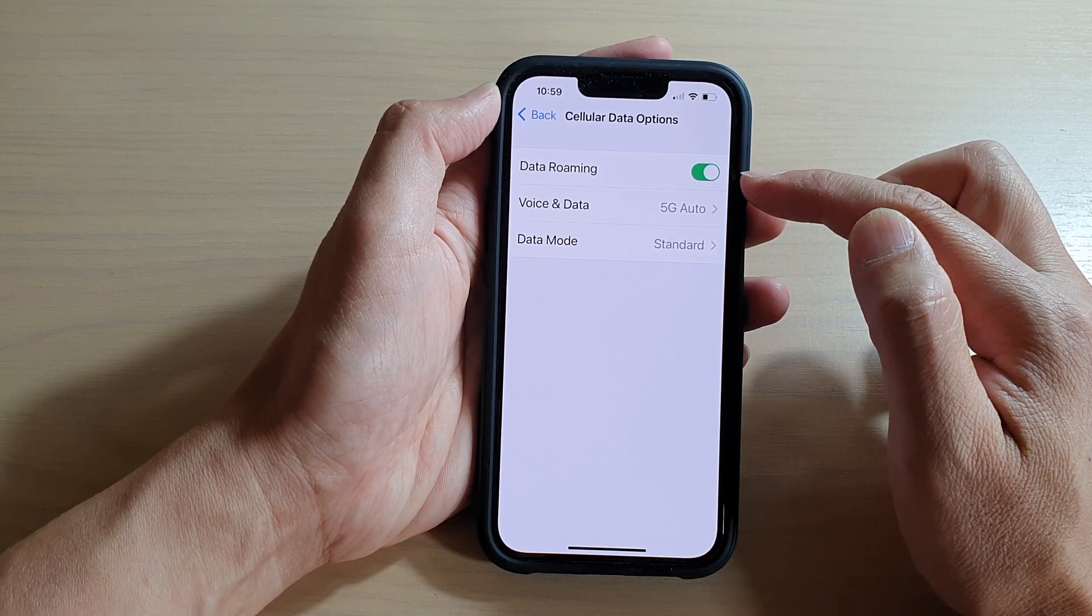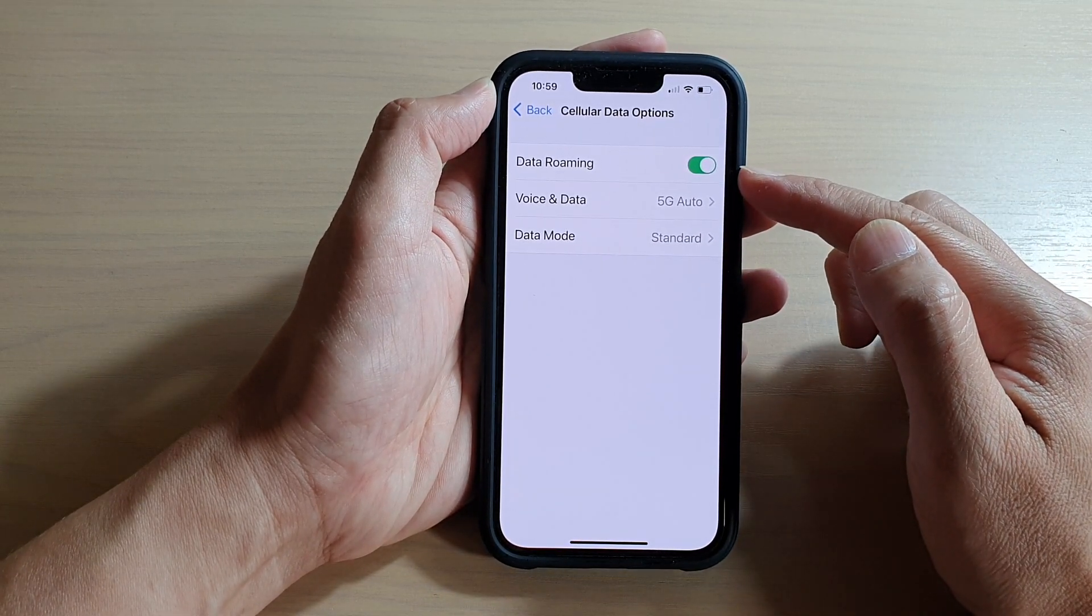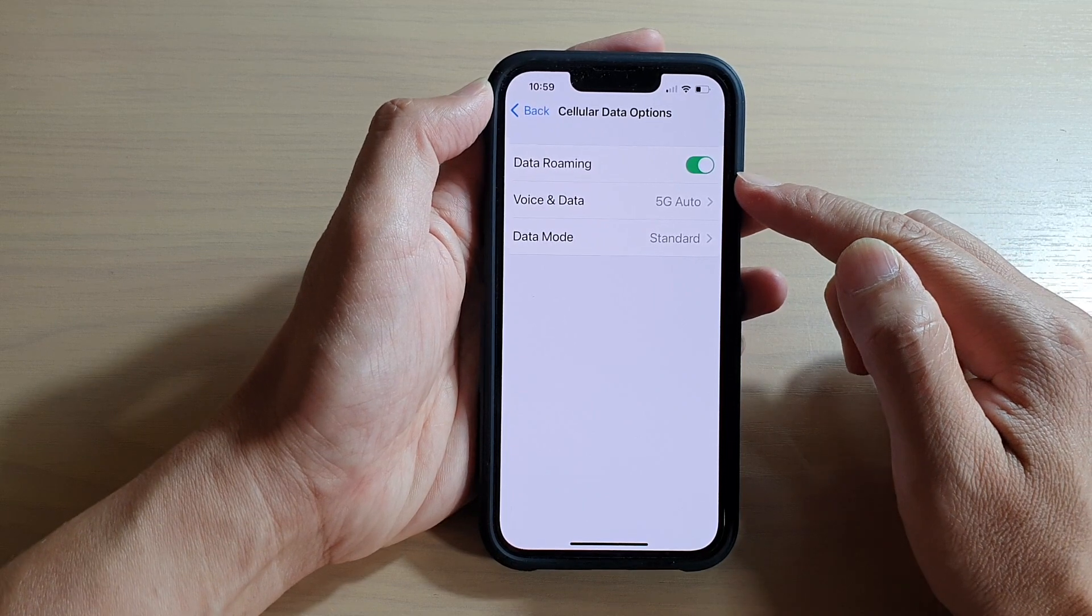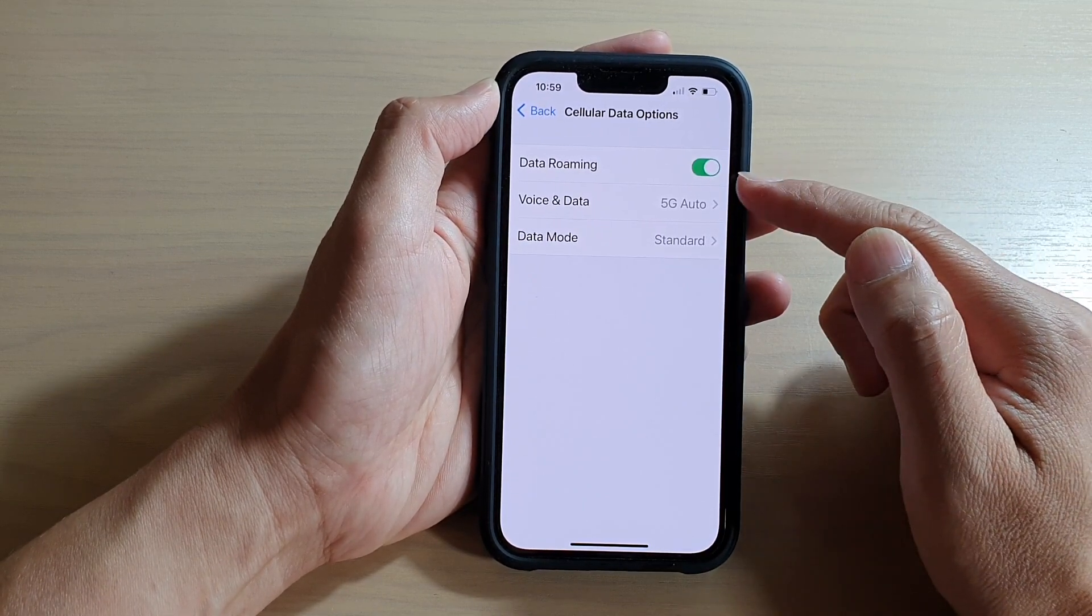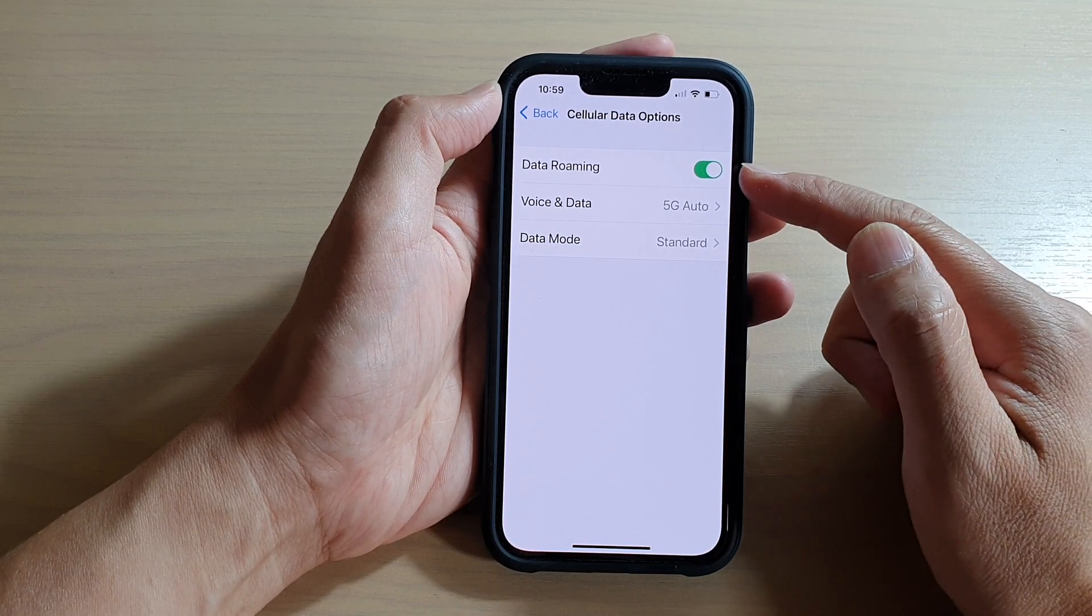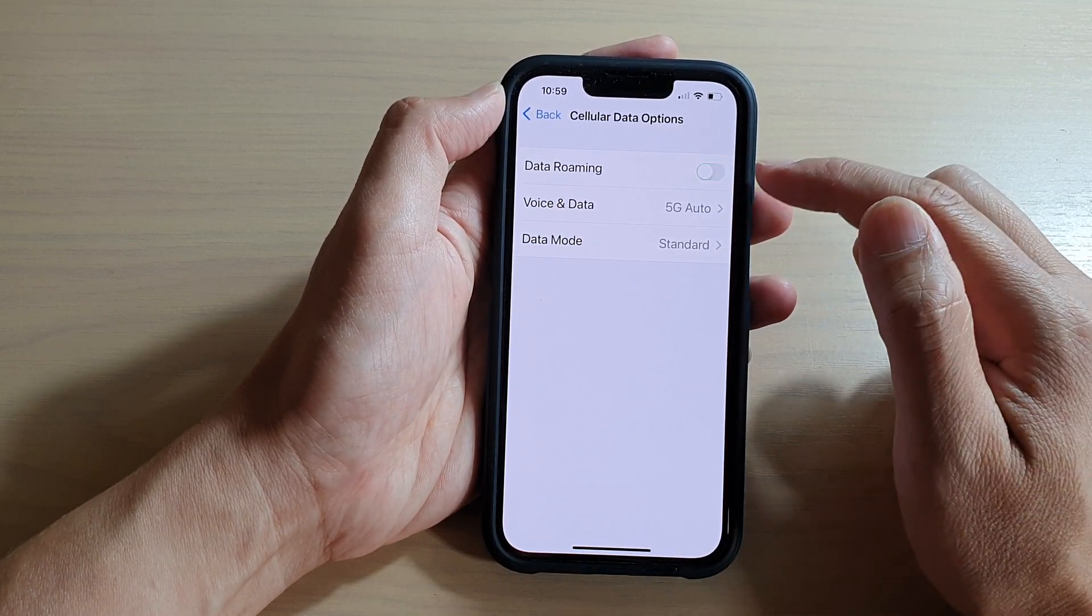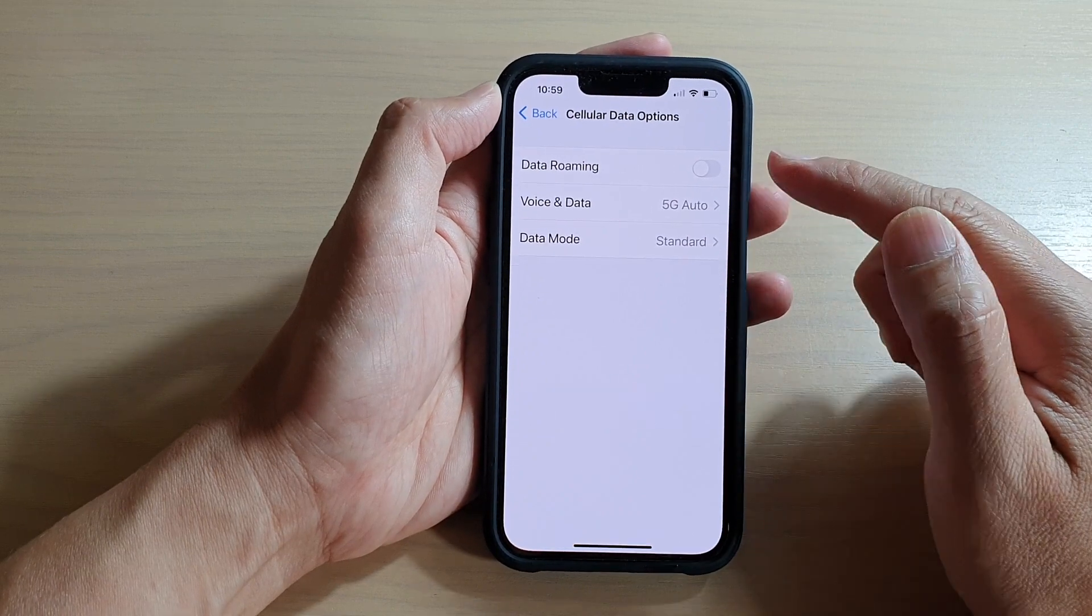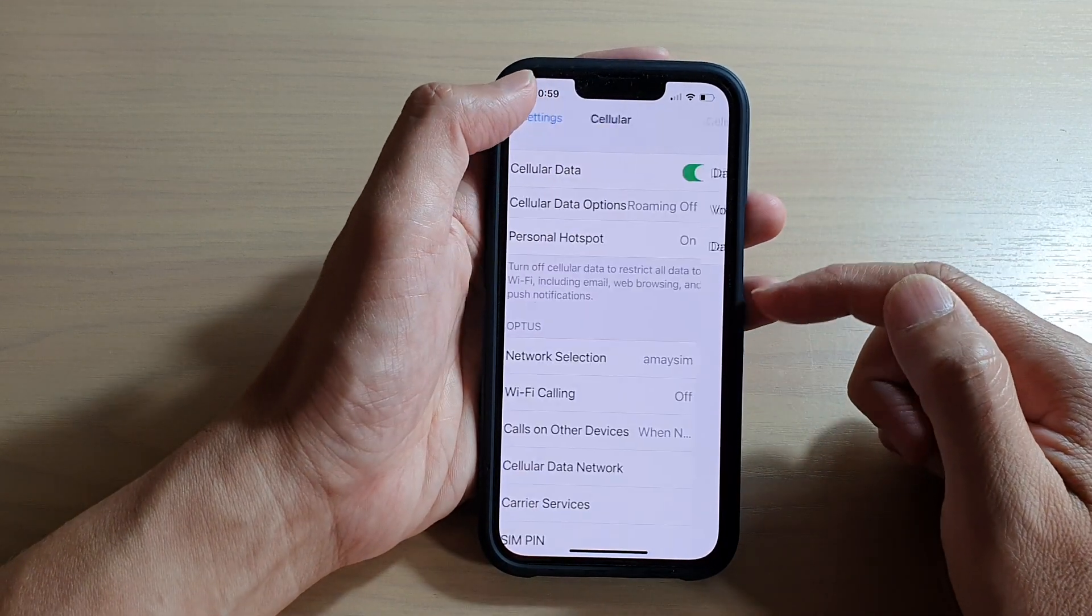Data roaming is quite useful if you are going outside of your network area. It will attempt to use another network. However, doing this can also cost you quite a bit of money, so you want to make sure that you turn off data roaming and only turn it on when you really need it.